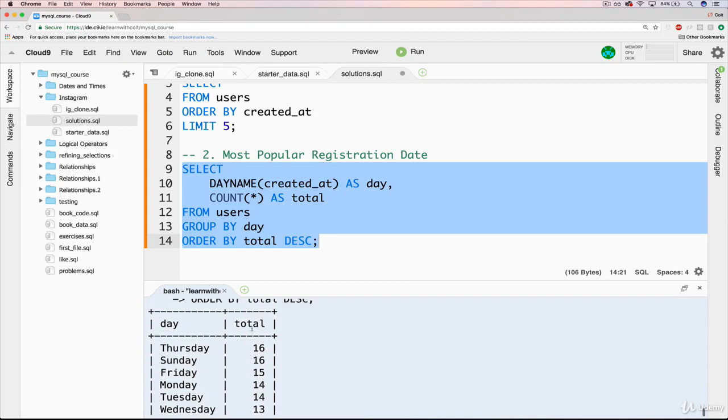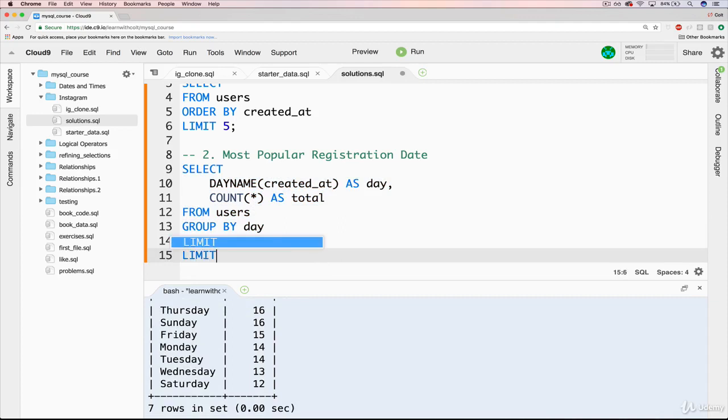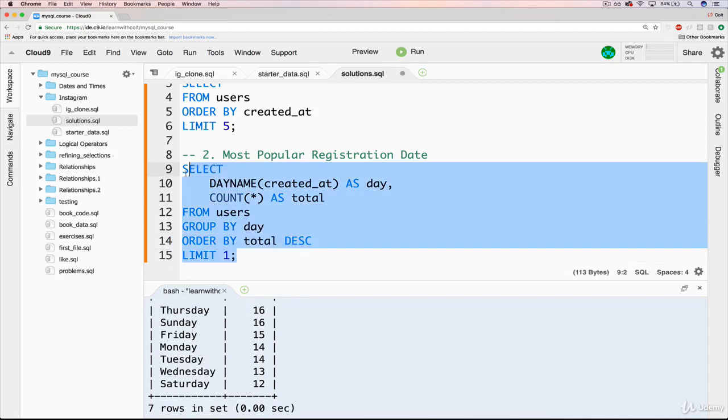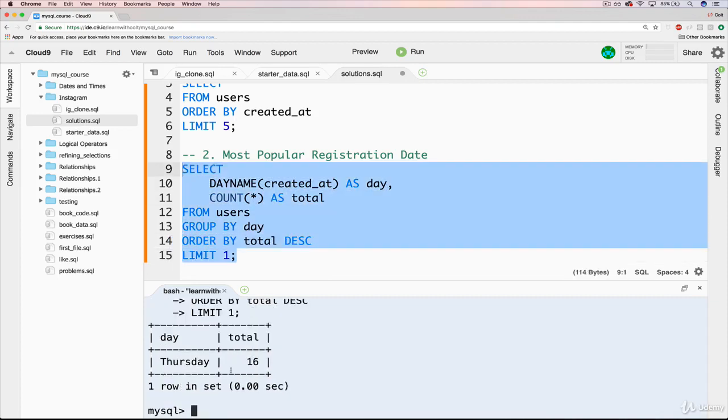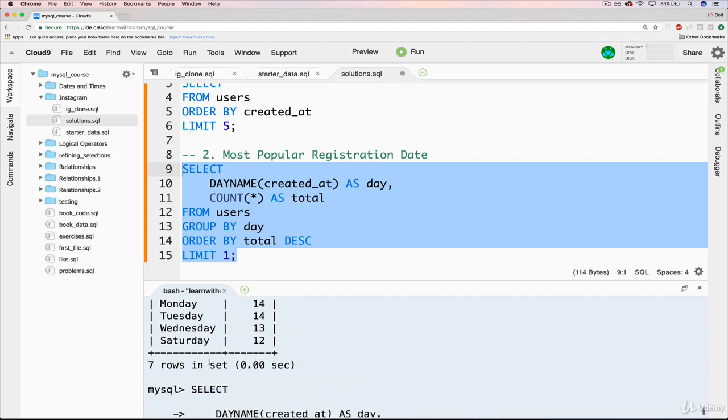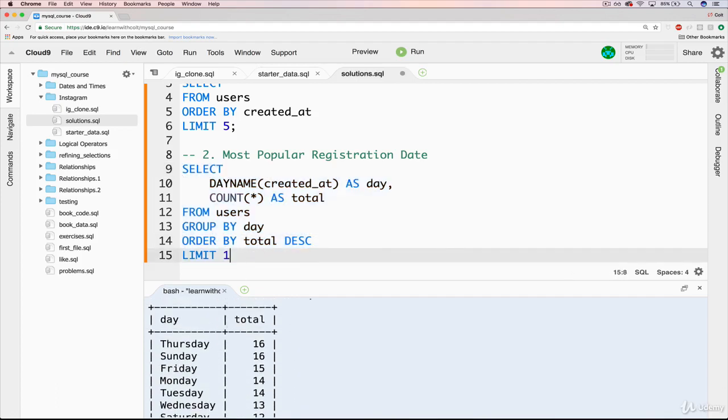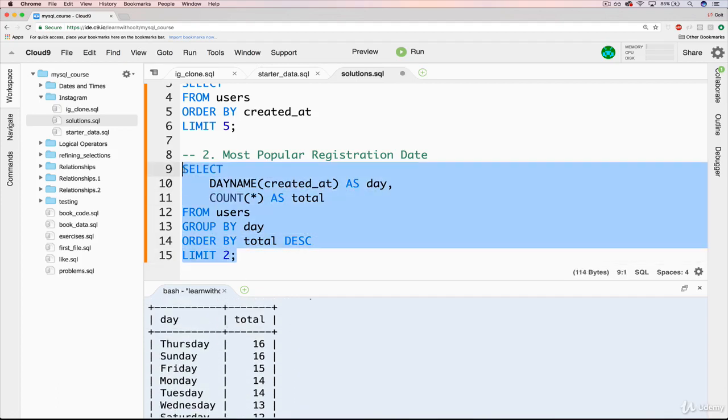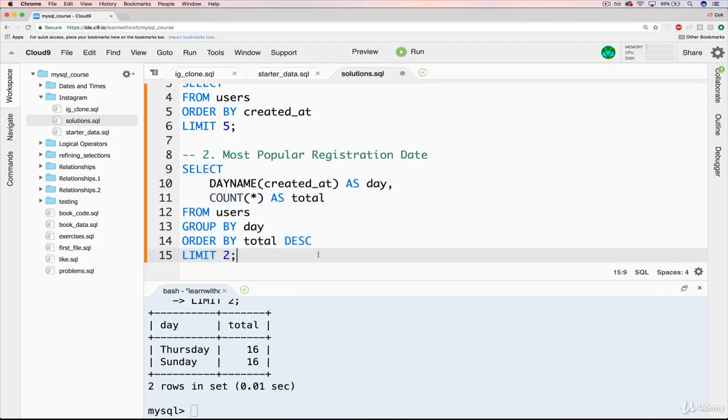Okay, so what we could do is limit it at the end. If we just limited it to one, it gives us Thursday because it comes first. We could do a LIMIT 2 as well. All right. And this is a good time to mention that for most of these things in this section, there isn't only one way of doing it.